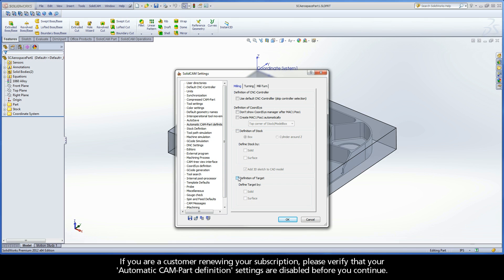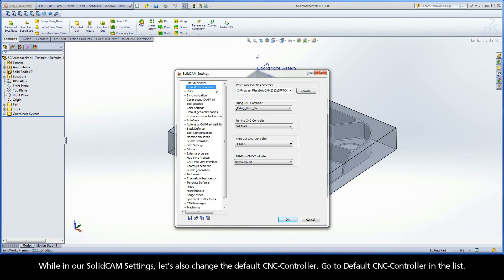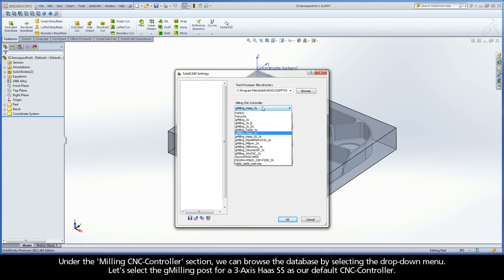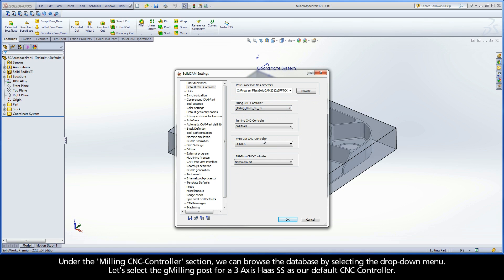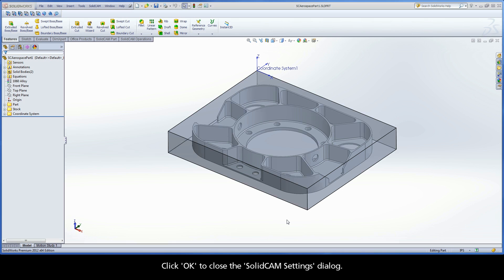If you are a customer renewing your subscription, please verify that your automatic CAM part definition settings are disabled before you continue. While in our SolidCAM settings, let's also change the default CNC controller. Go to Default CNC Controller in the list. Under the Milling CNC Controller section, we can browse the database by selecting the drop-down menu. Let's select the gMilling post for a 3-axis Haas SS as our default CNC controller. Click OK to close the SolidCAM Settings dialog.